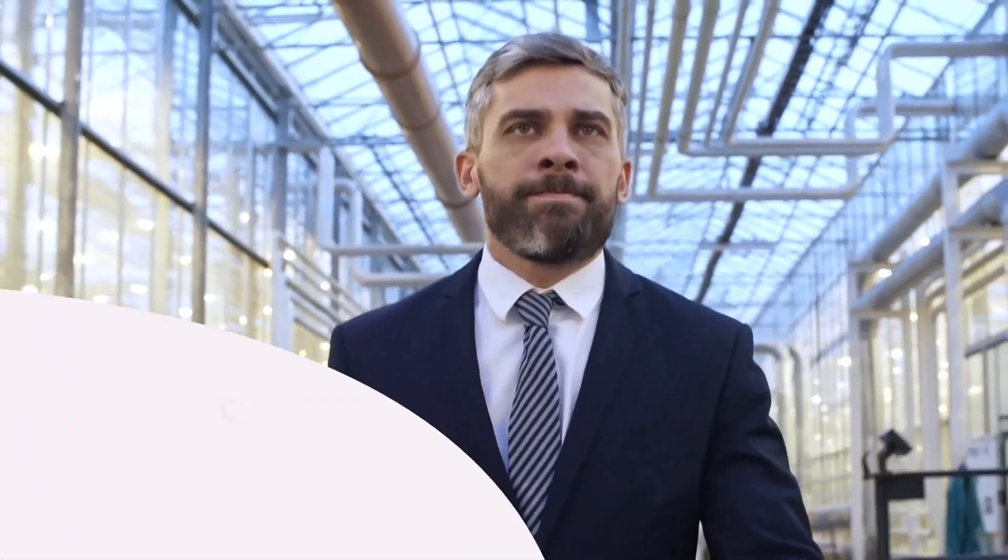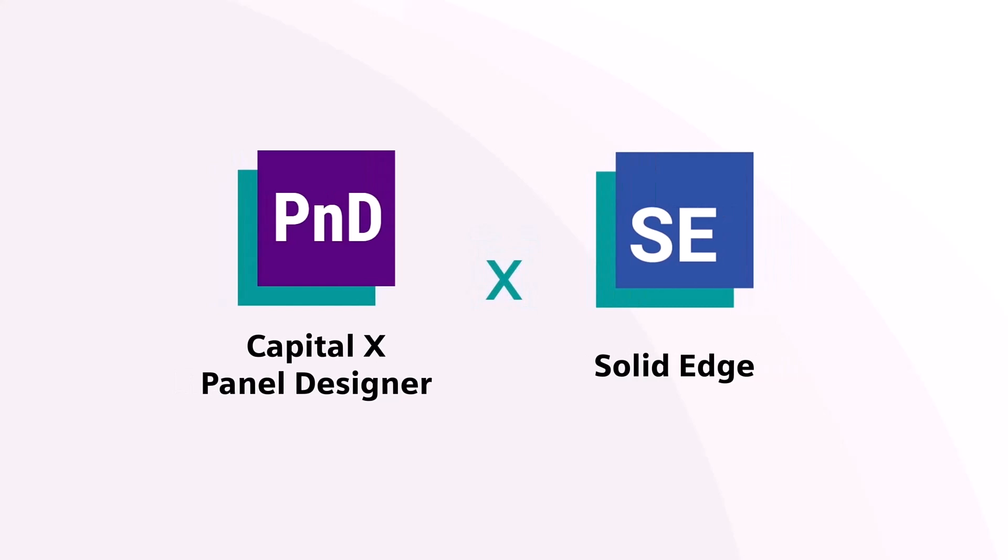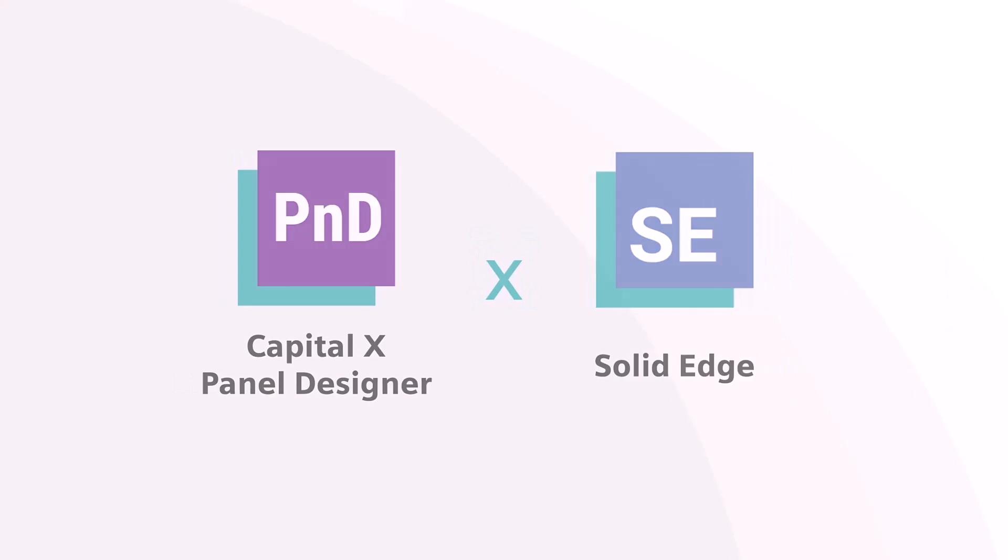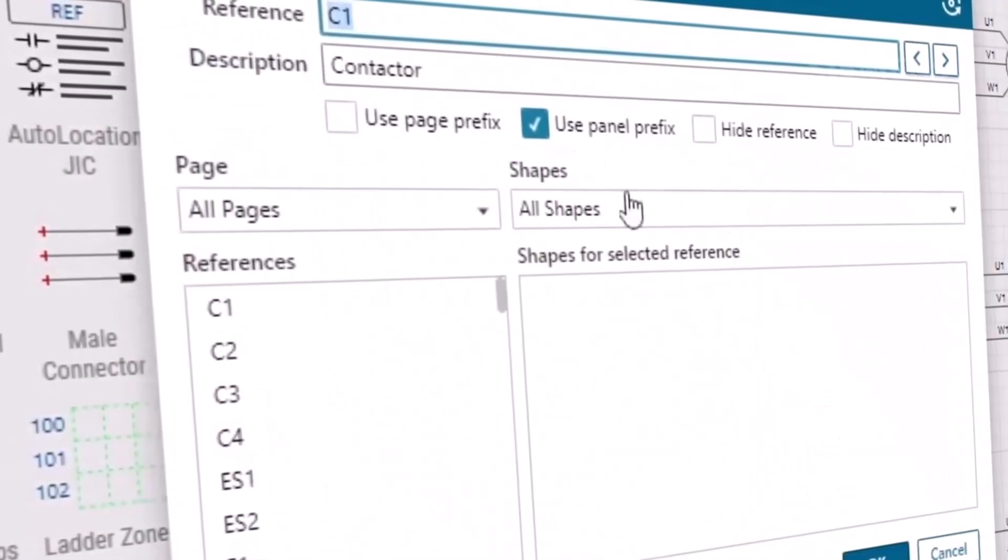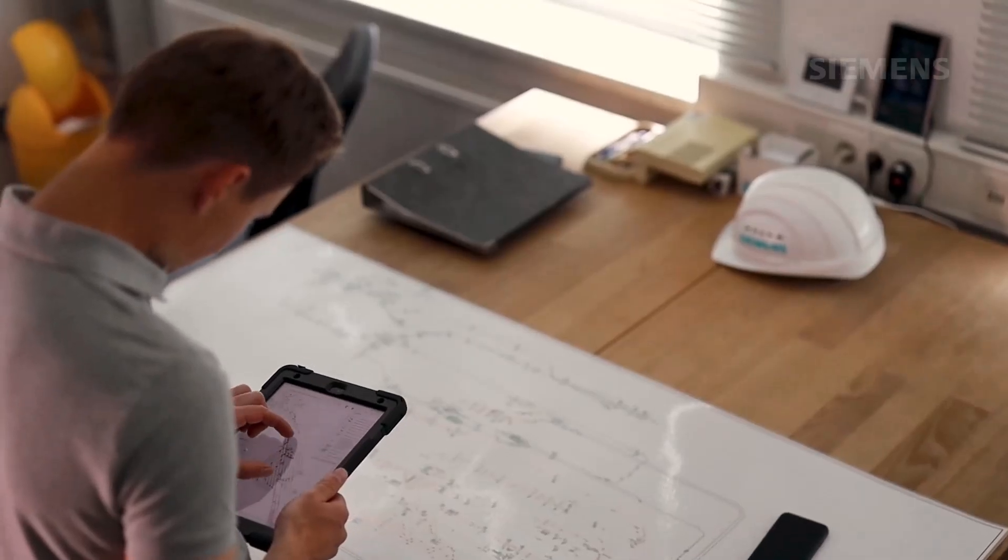To further streamline your workflow, Capital X Panel Designer seamlessly integrates with Solid Edge, optimizing data transfer and expediting project completion.